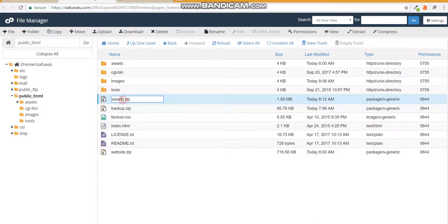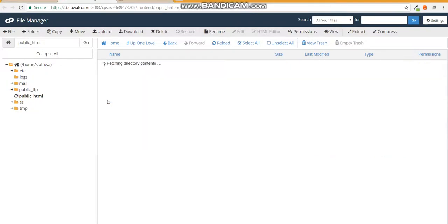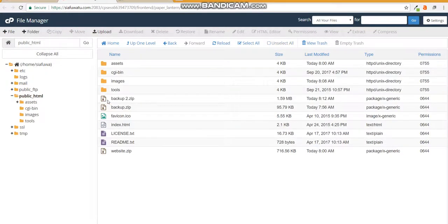We'll need to rename it so you can remember what it was called. Just click once, pause for a minute and click again, and it should allow you to edit the file name. Name it backup.